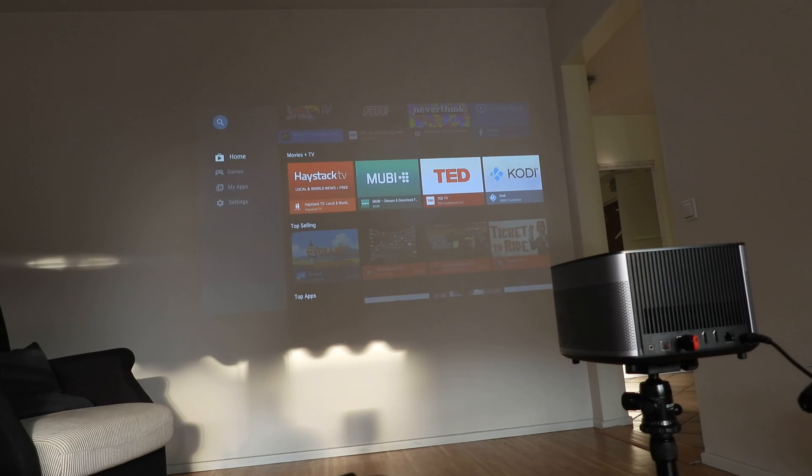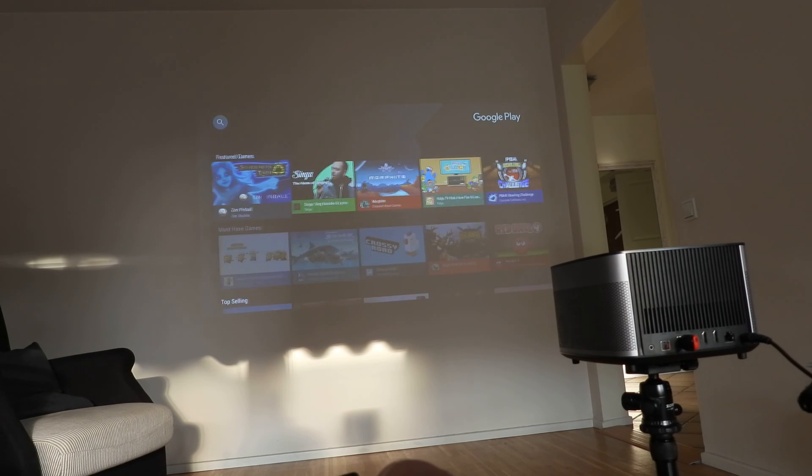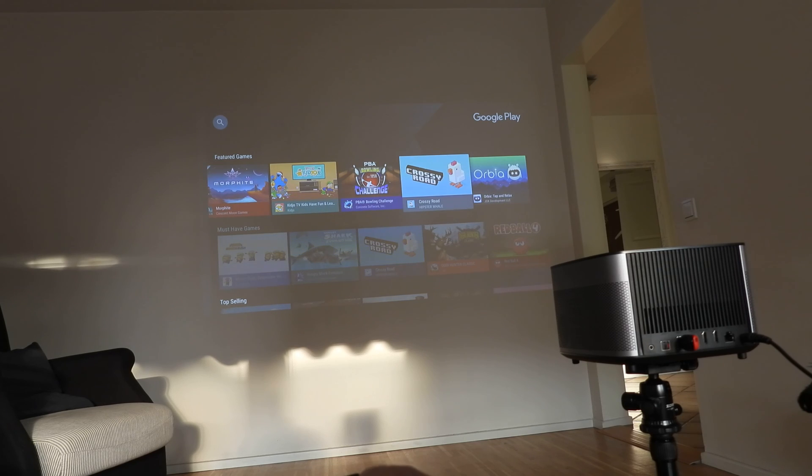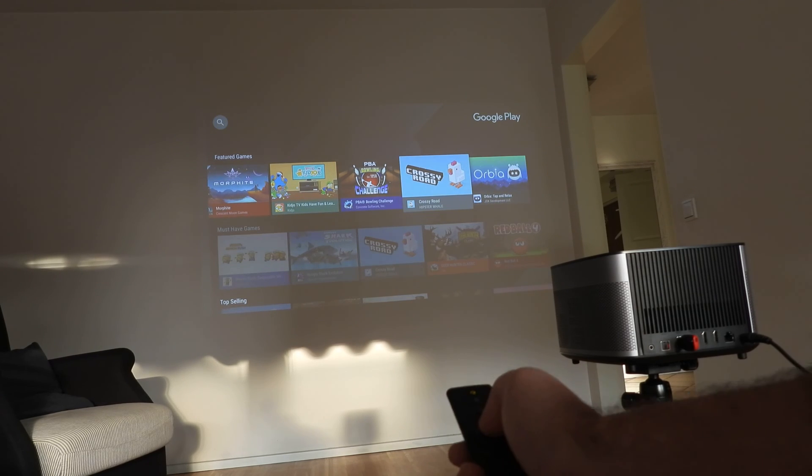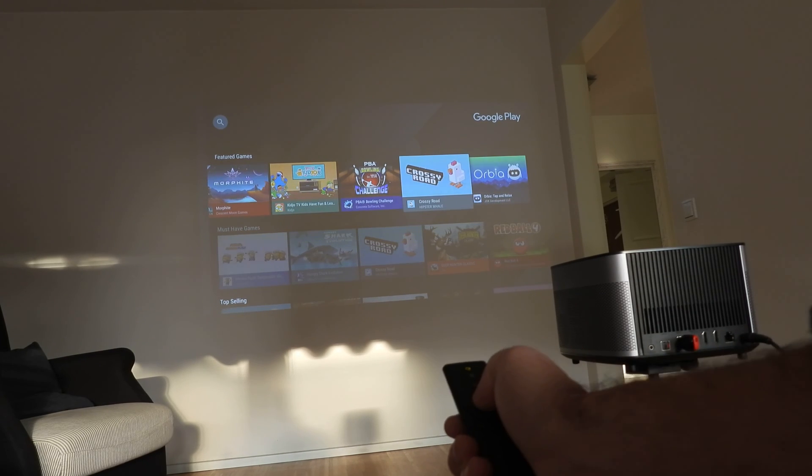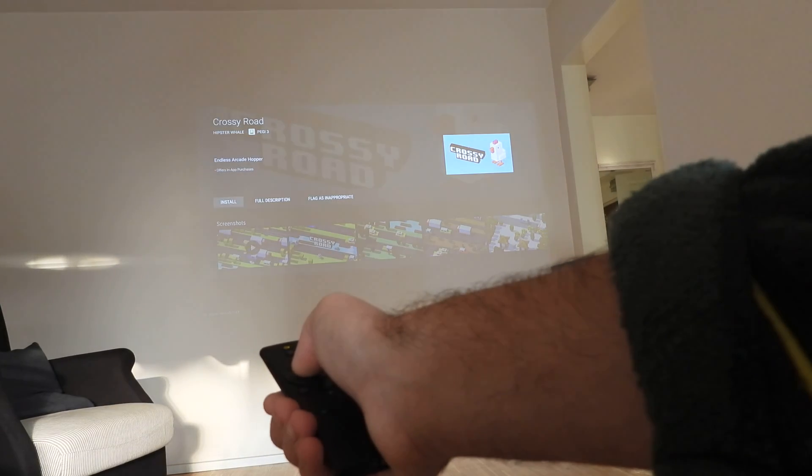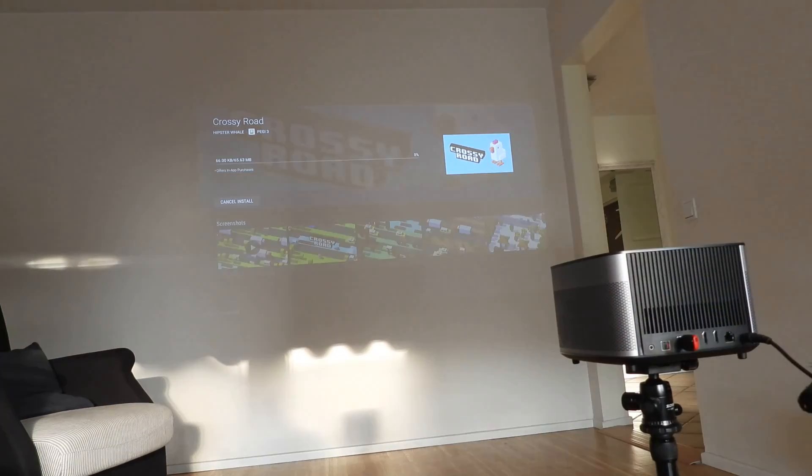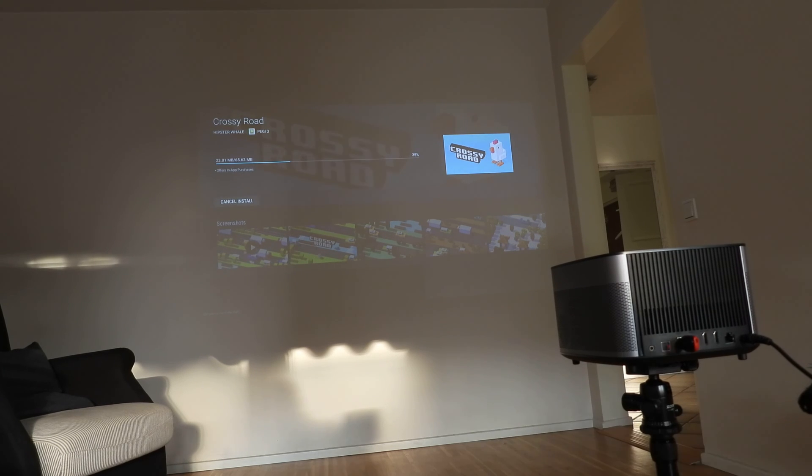And now we try to install something. Maybe we're going to install some game. We're going to install Crossy Road game, just to test how it works. See, now I'm pushing install. It's downloading. It's 65 megabytes.